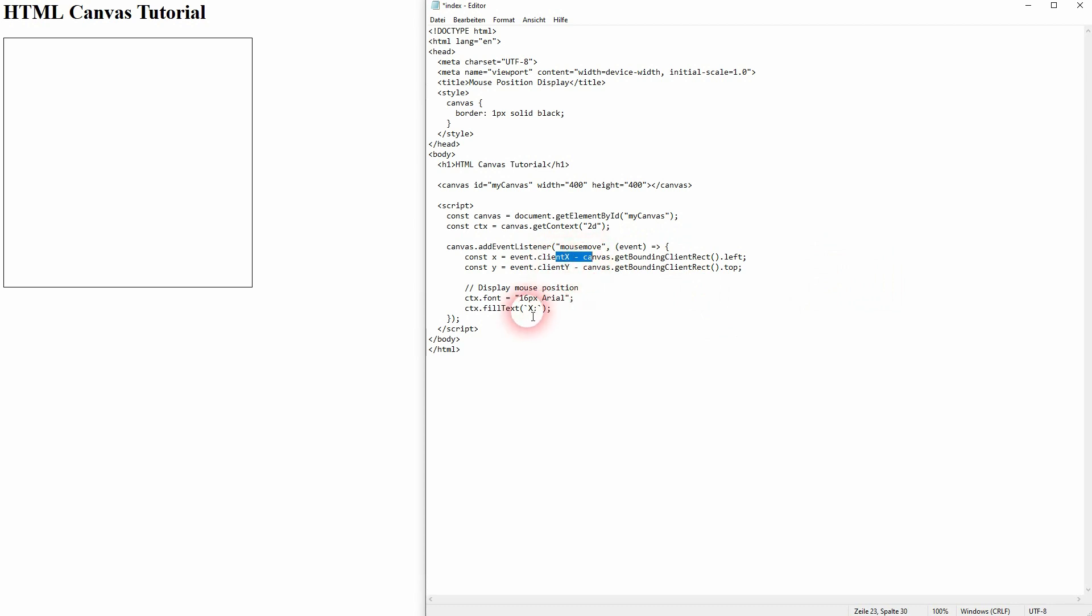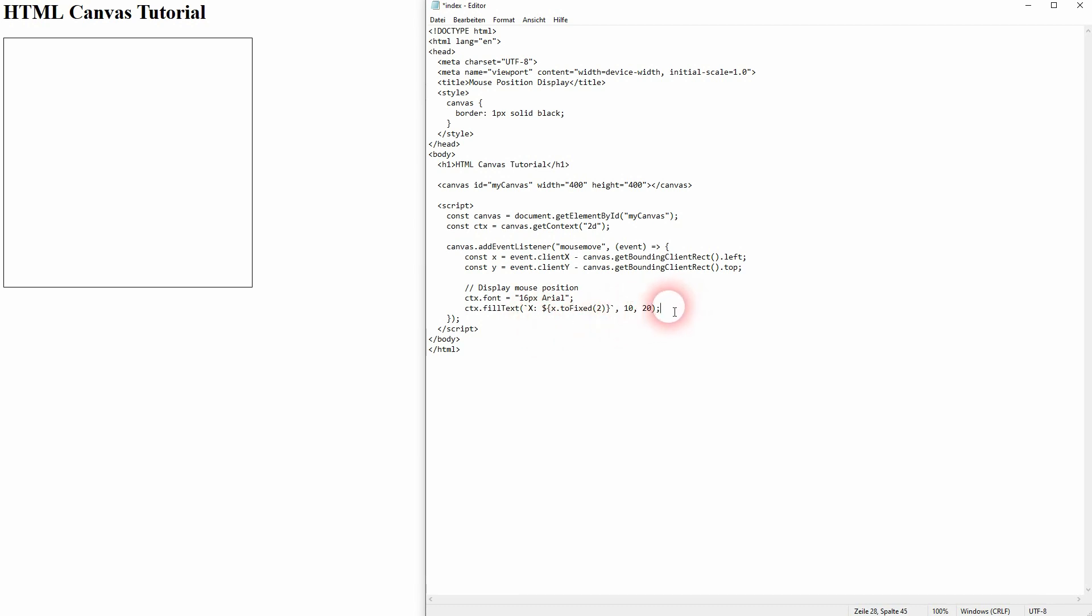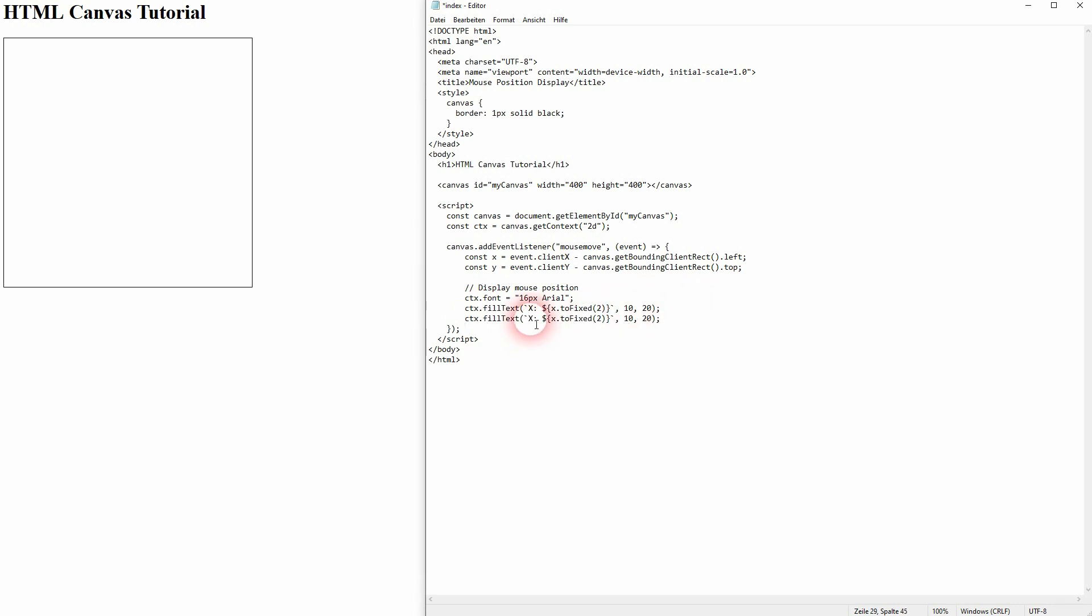And we'll use to fixed and the position 10, 20 should be fine. And for y we simply need to change these two values and we need to lower the y position so that we make it 40. We've got pixels 16 so 40 is fine.